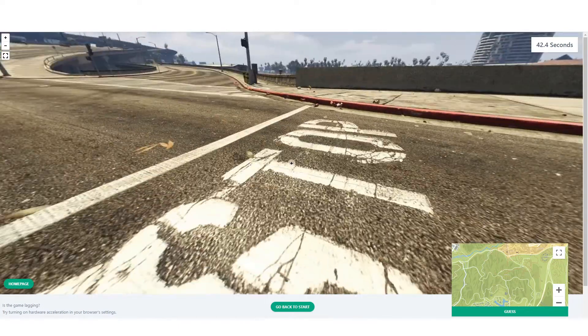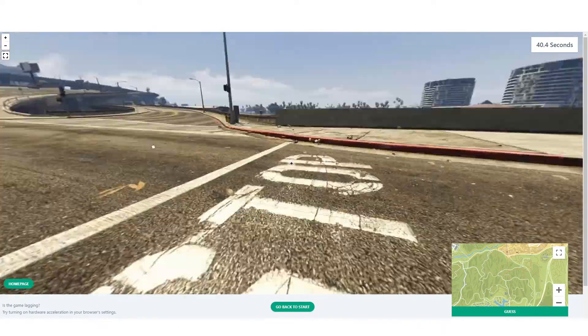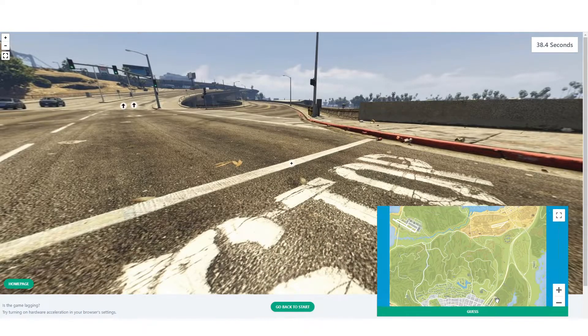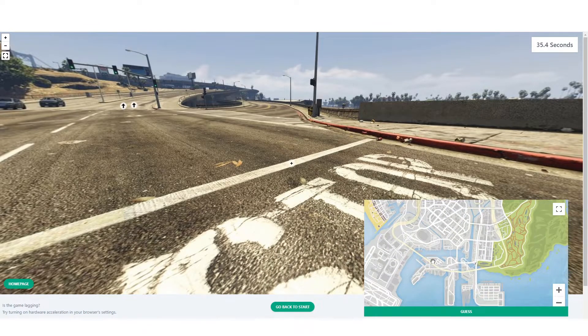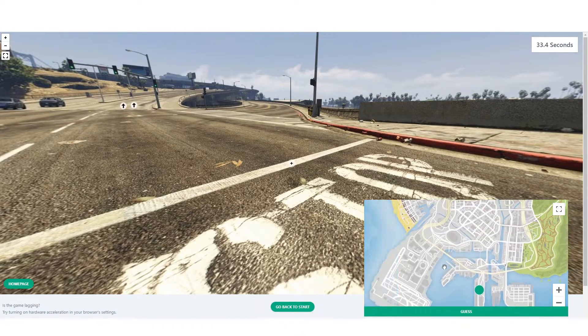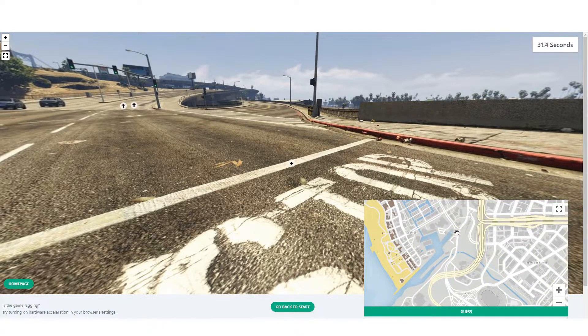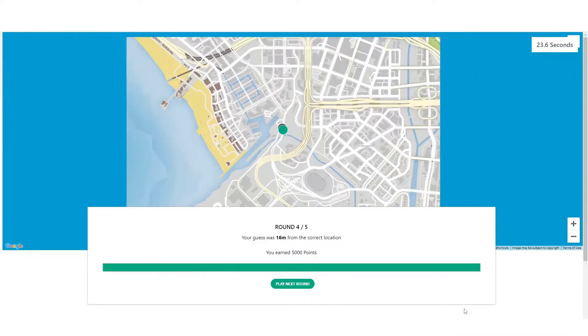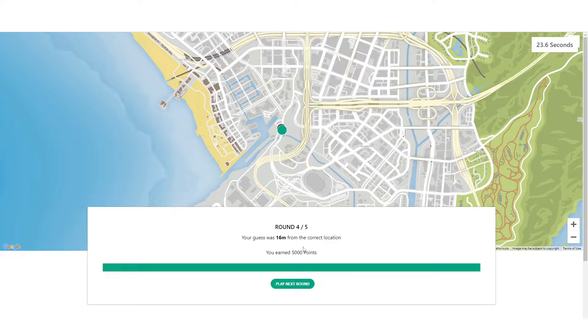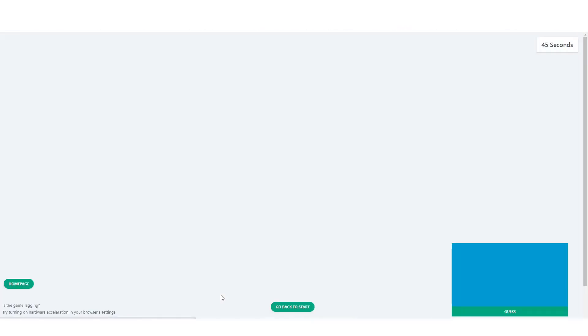So this one, this one's right by that helipad area over here. So this one isn't too difficult. Just looking at the map over here. This is the helipad that road. So we're like right here. We're right on that corner. 16 meters away. That's not bad. Another 5,000 points, which is exactly what we needed. We started off a little rough. So hopefully around five, we can get 20k points.